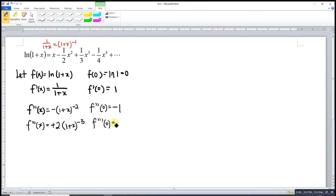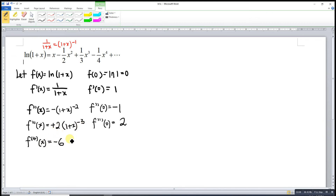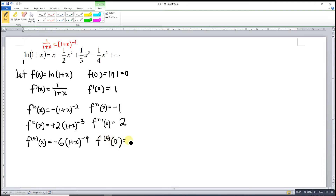At x = 0, f'''(0) = positive 2. We differentiate again: the coefficient becomes 2 × 3 = 6, with power -4. At x = 0, f''''(0) = negative 6. So our derivative values at 0 are: 0, 1, -1, 2, -6, and so on.